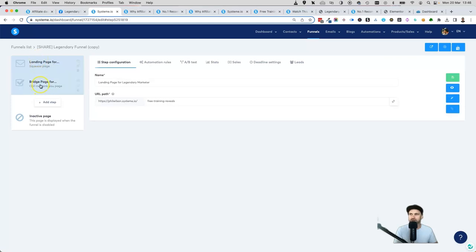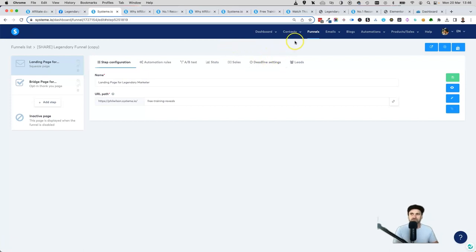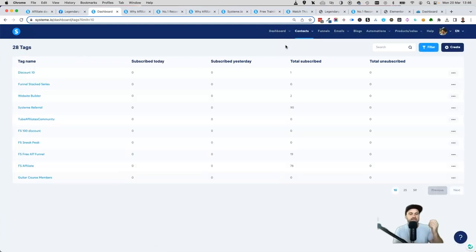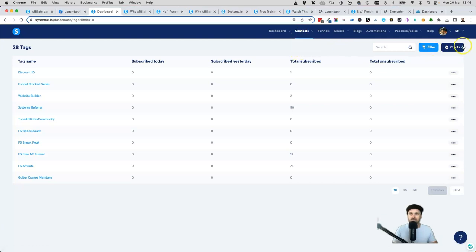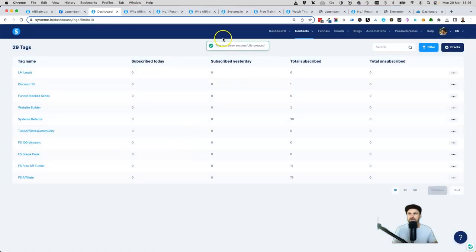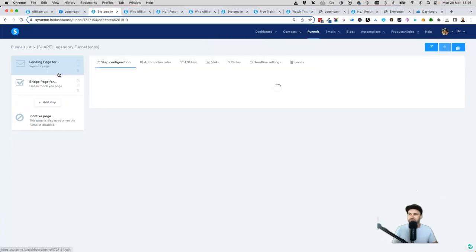Now the final steps: we've got our landing page and bridge page, but we want to actually collect emails and send one out each time someone opts in. I recommend first going to Contacts, then down to Tags, where we're going to create a little automation. Click on Create, choose a tag — I'm going to call this 'LM Leads,' short for Legendary Marketer Leads. It's short and sweet. Click Save — the tag has been successfully created.